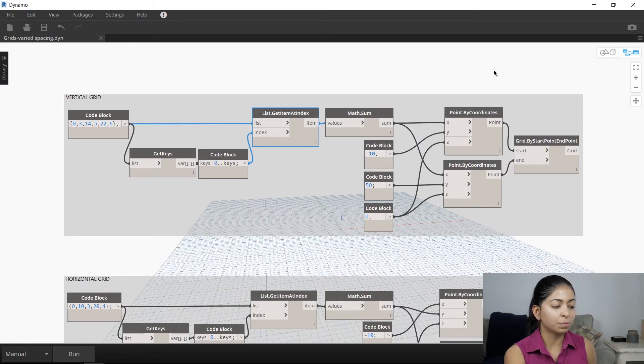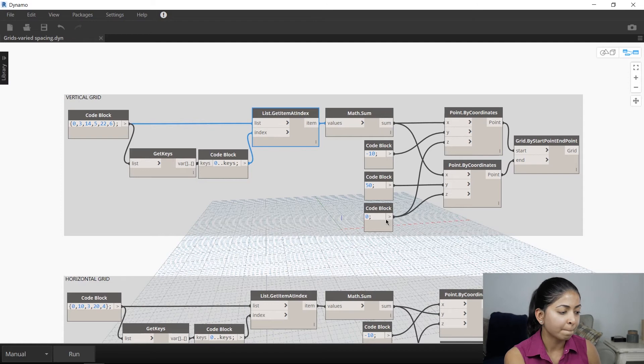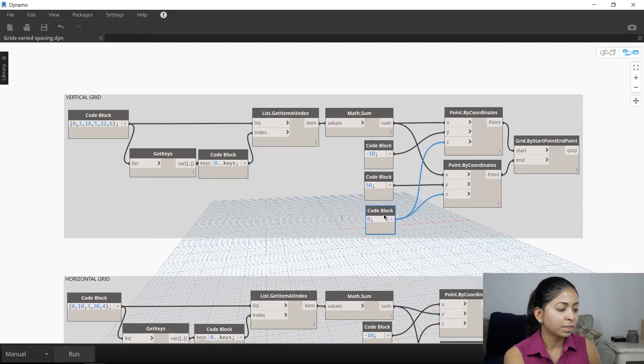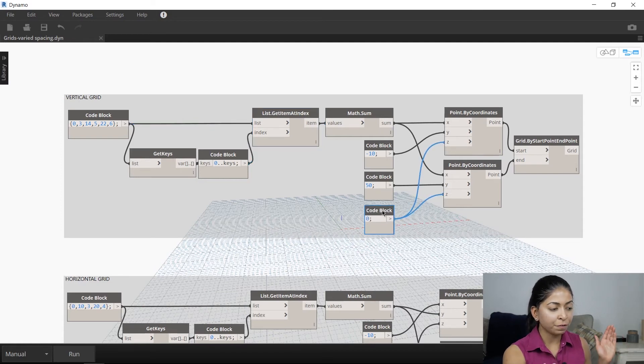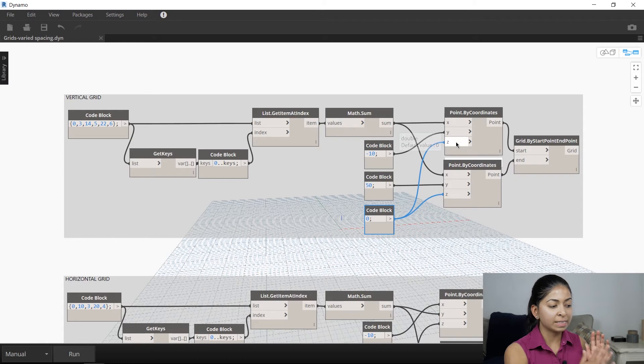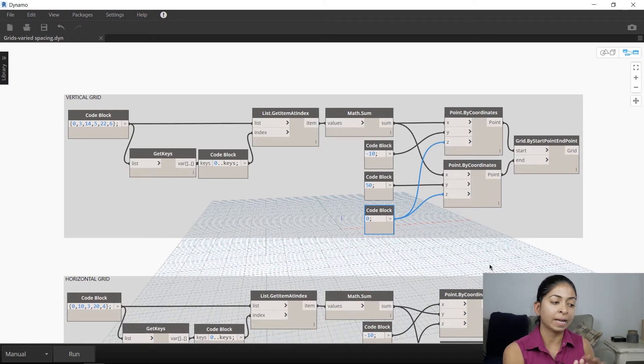And of course, we want our z vector to be zero. For the starting and end point of the column grid, I'm specifying a minus 10 to a 50 on the y-axis.